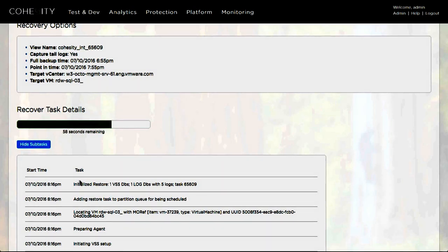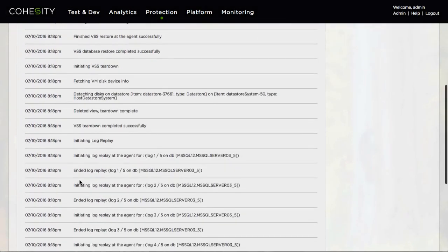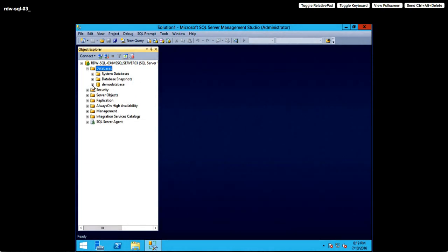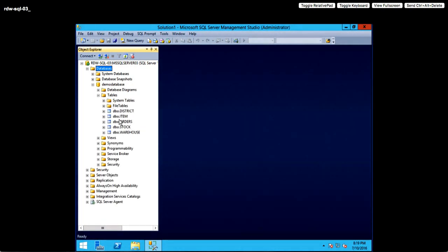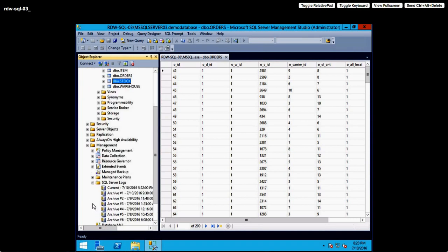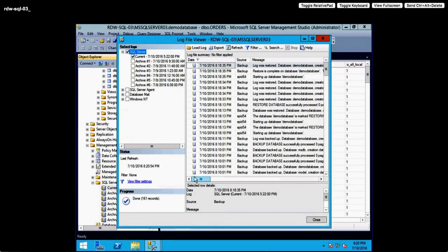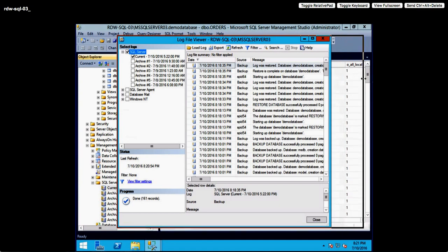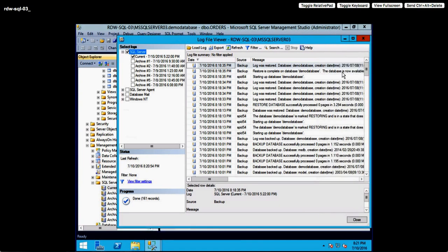Once the restore job is completed, I can go back into the virtual machine and look at SQL Server Management Studio to verify that the data which I purposely deleted has been successfully restored and is available within the database. To further validate the successful recovery, I can also take a look at the SQL Server logs within SQL Server Management Studio, where I'll be able to see the individual tasks and actions that were performed, just as they were presented in the Cohesity cluster management UI when looking at the actual job directly.